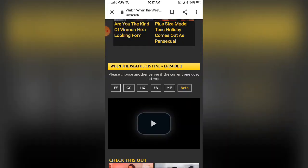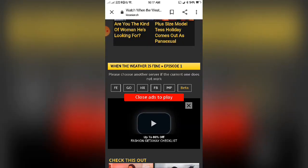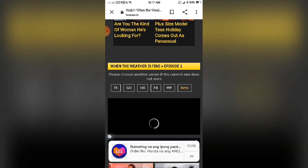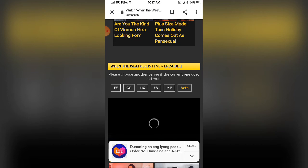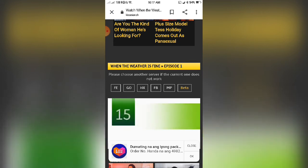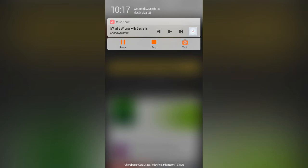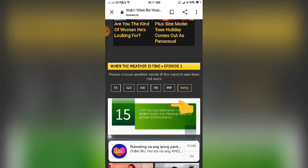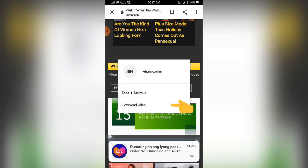Then play the video. Okay, it's already playing. Then press download video.